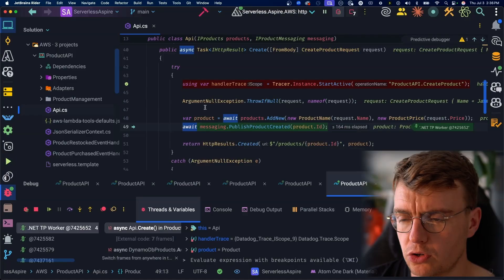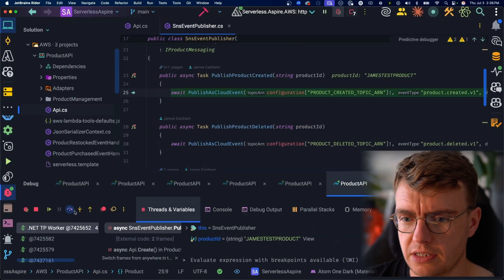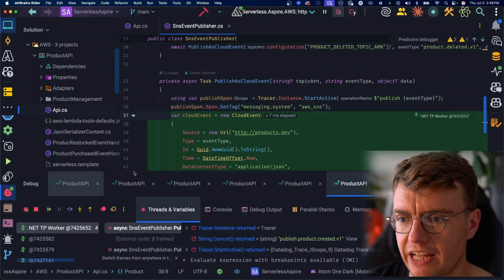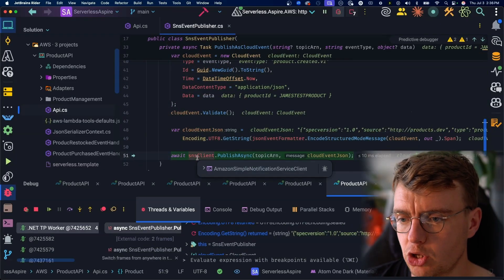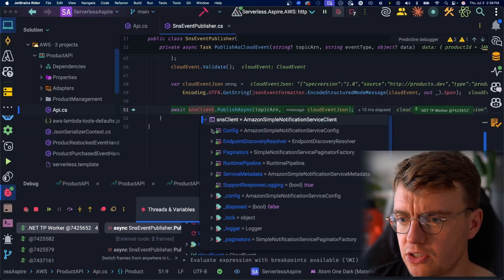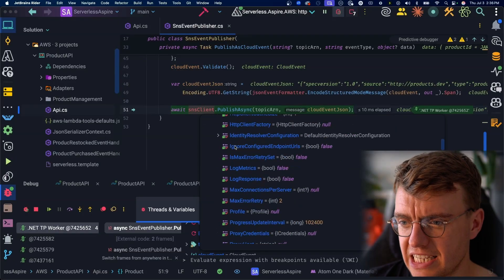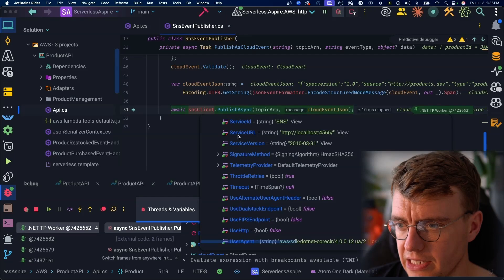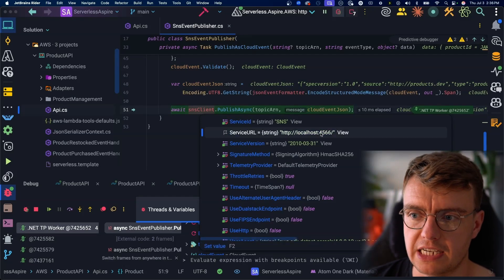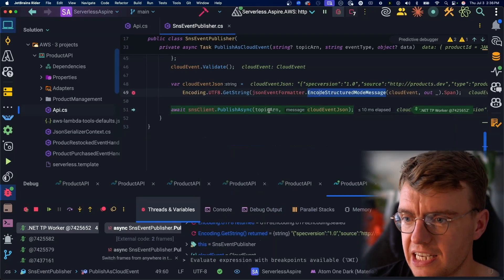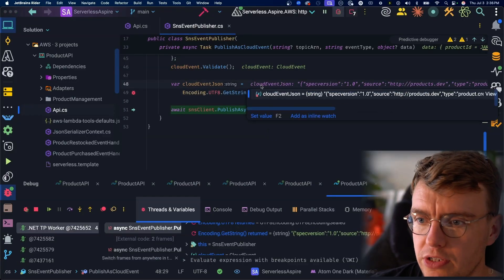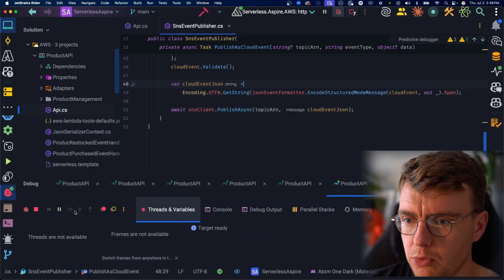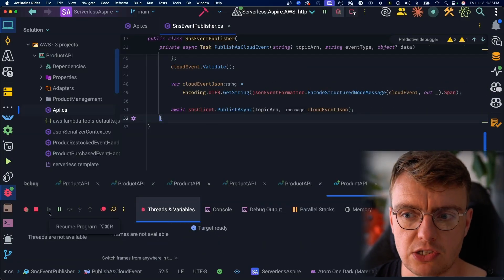And if we step through this code to the publish product created method, step down into there. We're using CloudEvents here to give us a standardized message format for the messages that we send. And then we've got our SNS client.publish call right down at the bottom here. And just to show you what has actually been configured, if you look at the config for your SNS client and find the service URL, you'll see the service URL is set to localhost 4566. So this is going to publish to LocalStack running on port 4566 with a topic ARN of topic 0858 3909. We let that run through. That will complete successfully. The event was published. LocalStack received that message.